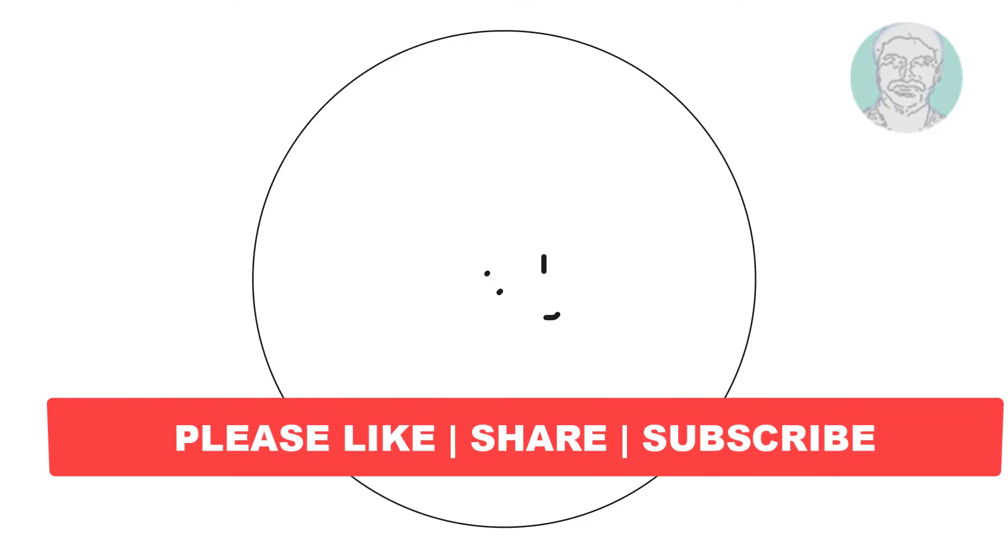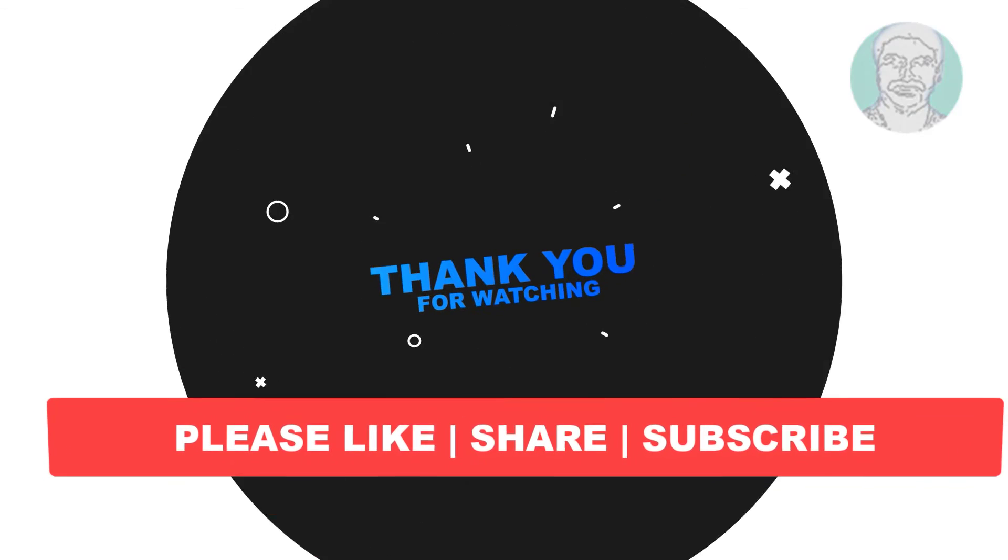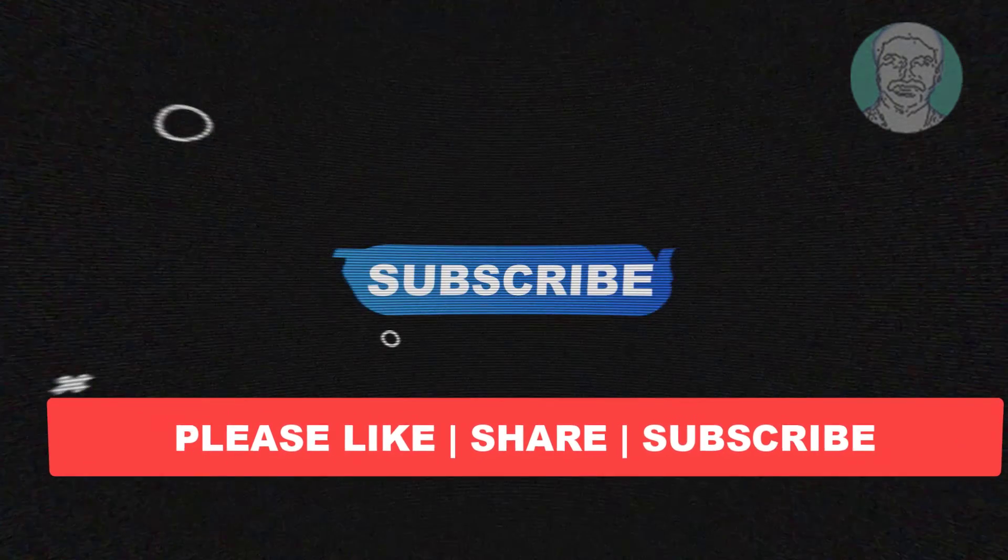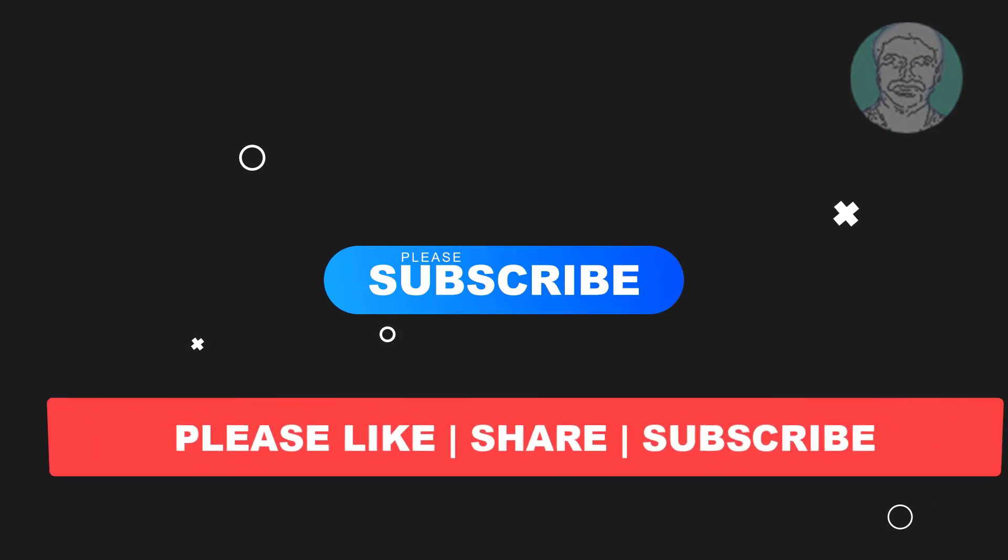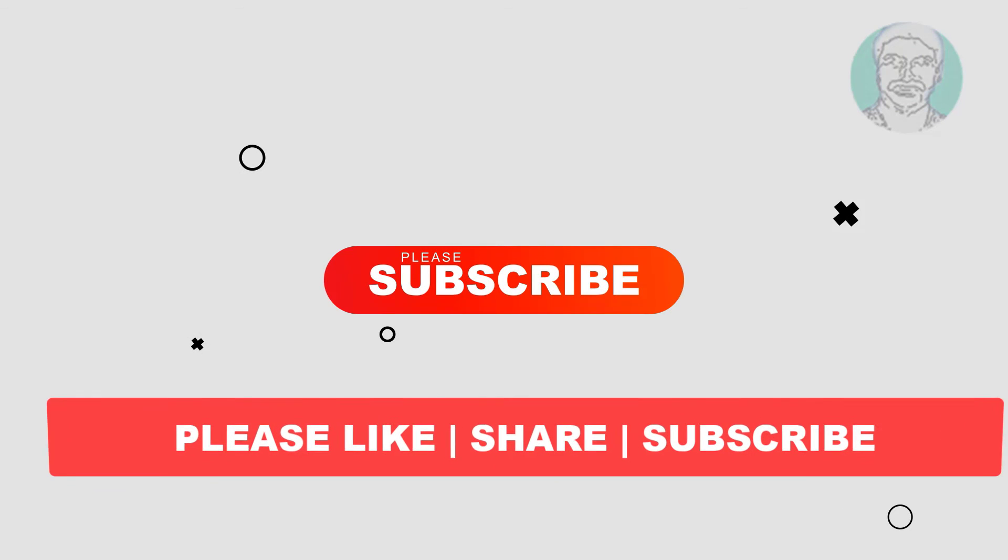I hope this video tutorial helps you. Please like, share, and don't forget to subscribe to my channel. Thank you very much, see you in the next video.